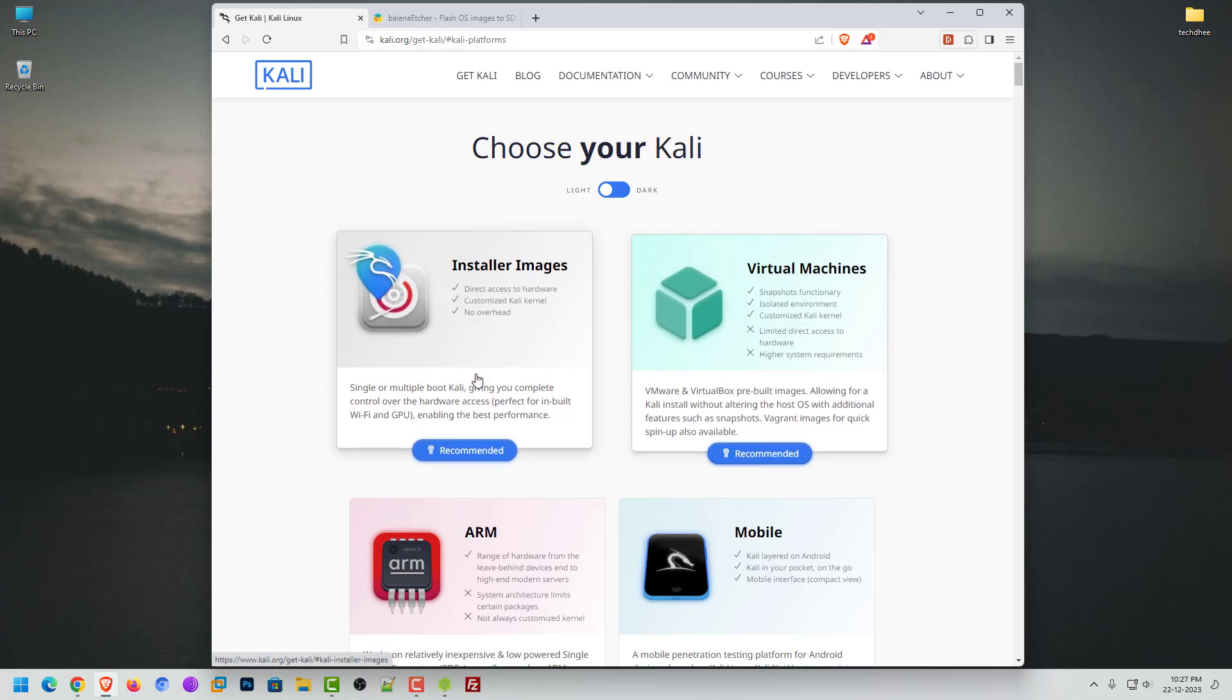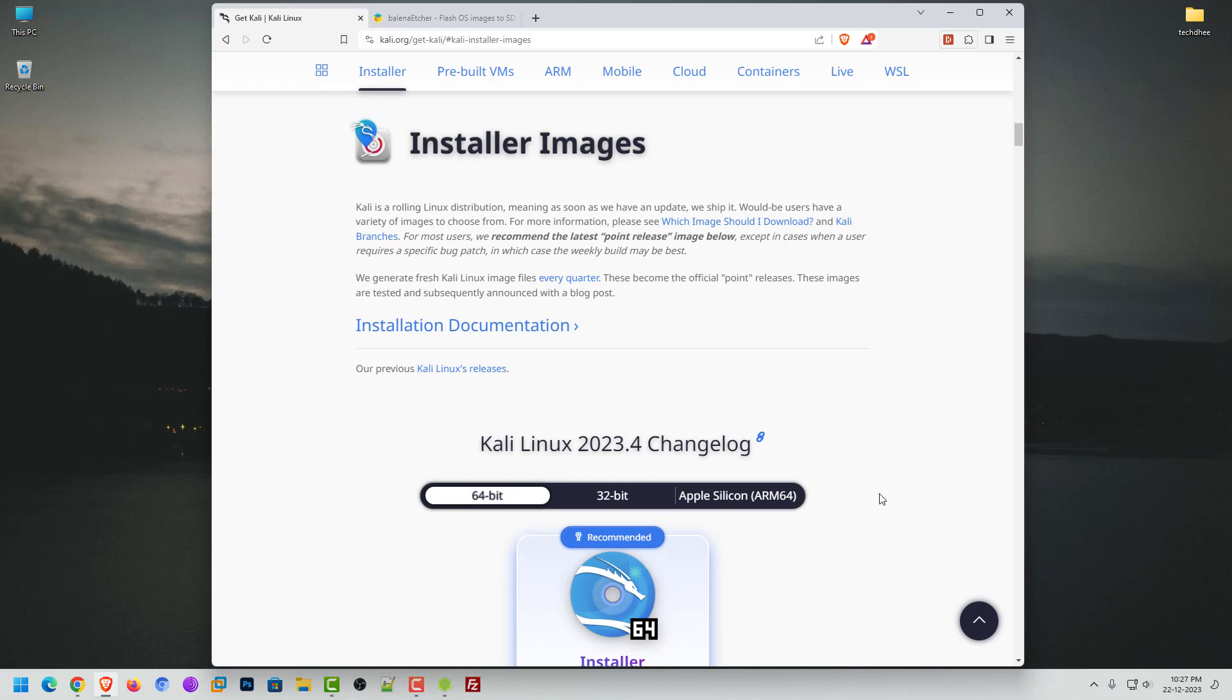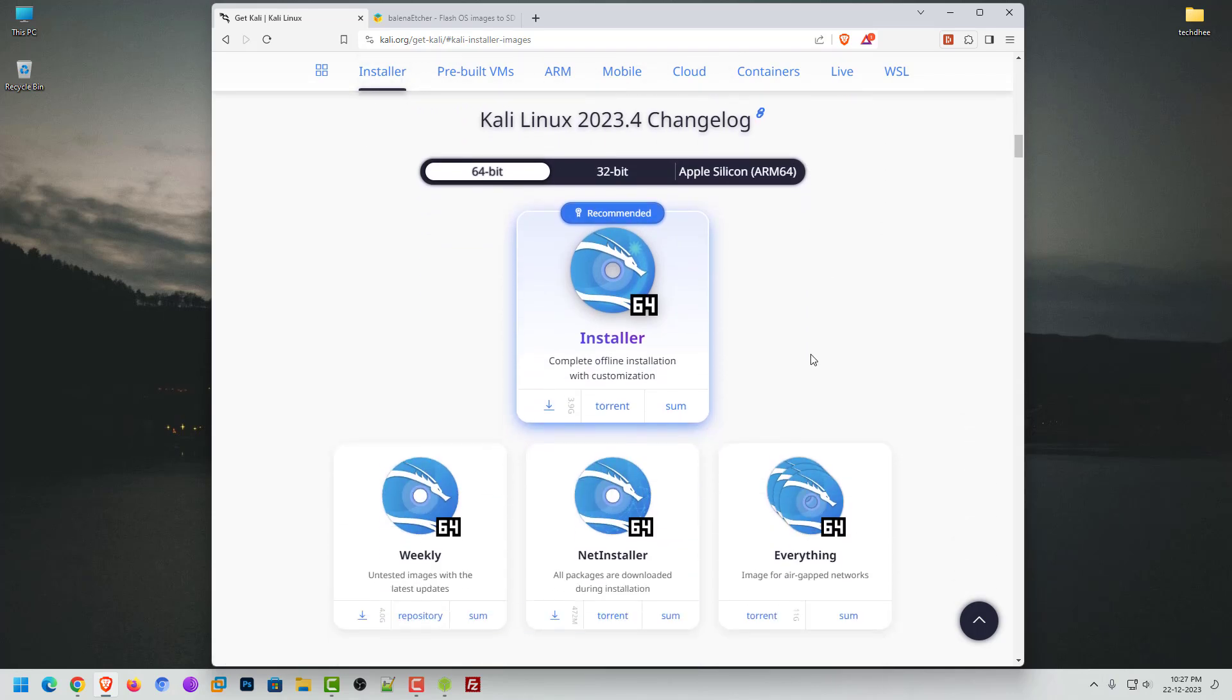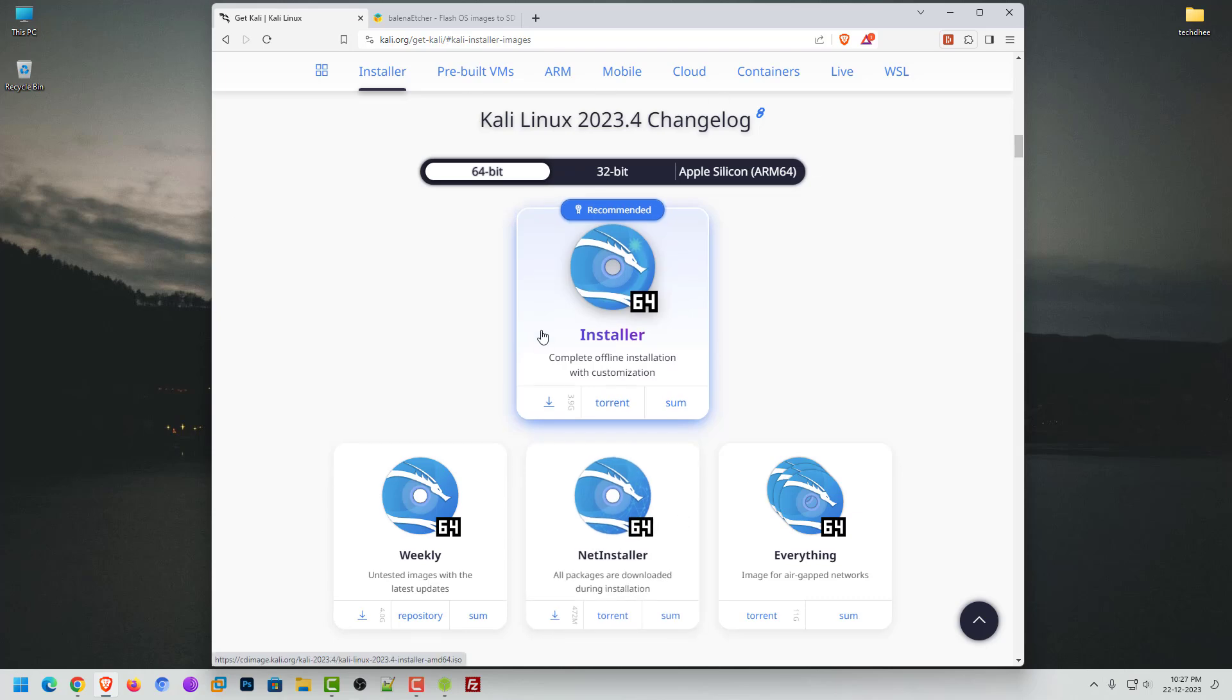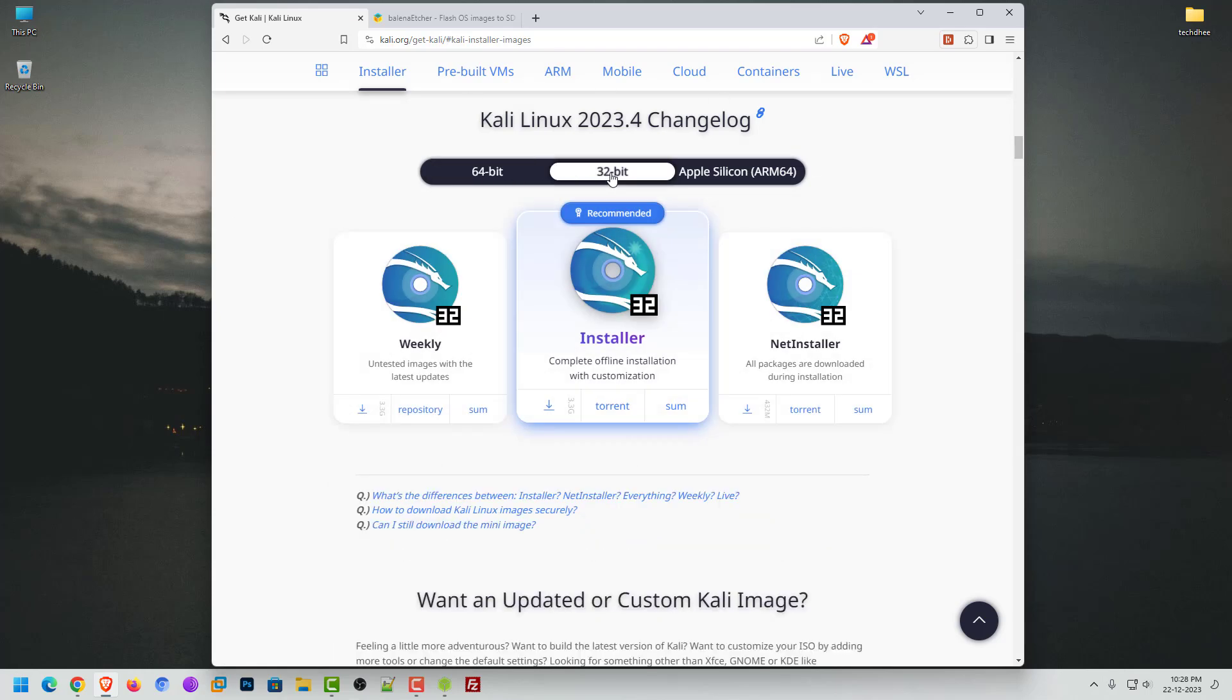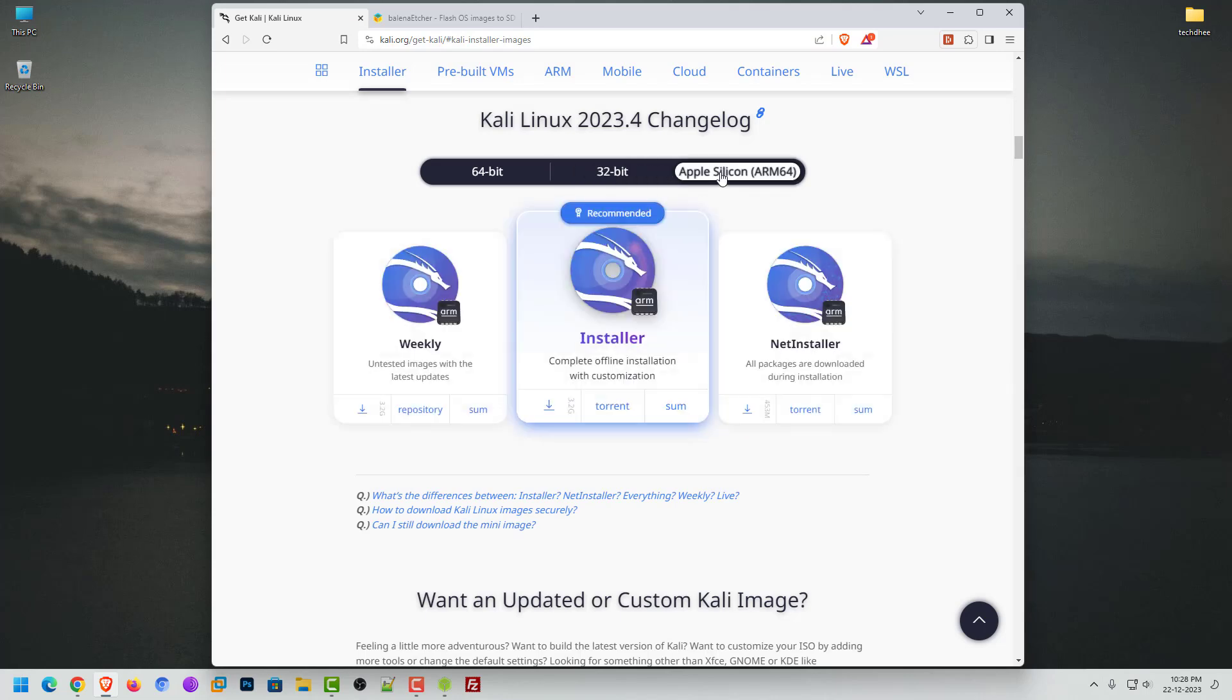Here I am choosing the installer image option. Now in installer image, you can download the ISO image according to your system. You can select 64-bit architecture, 32-bit architecture, or Apple architecture.